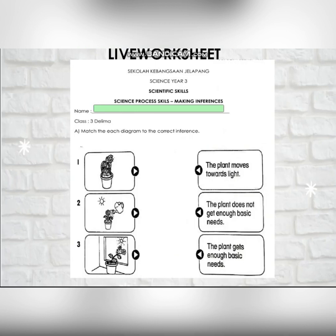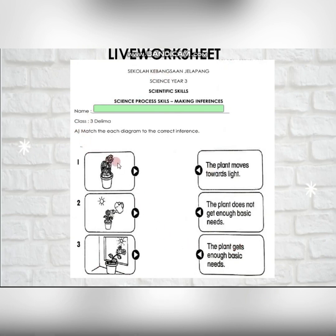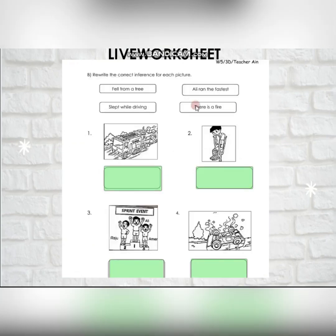After this, I'm going to give you a link for online live worksheets. In this live worksheet there are two parts. The first part, you are going to match the picture with the correct inference. In Section B, you are going to rewrite the correct inference based on the pictures given.